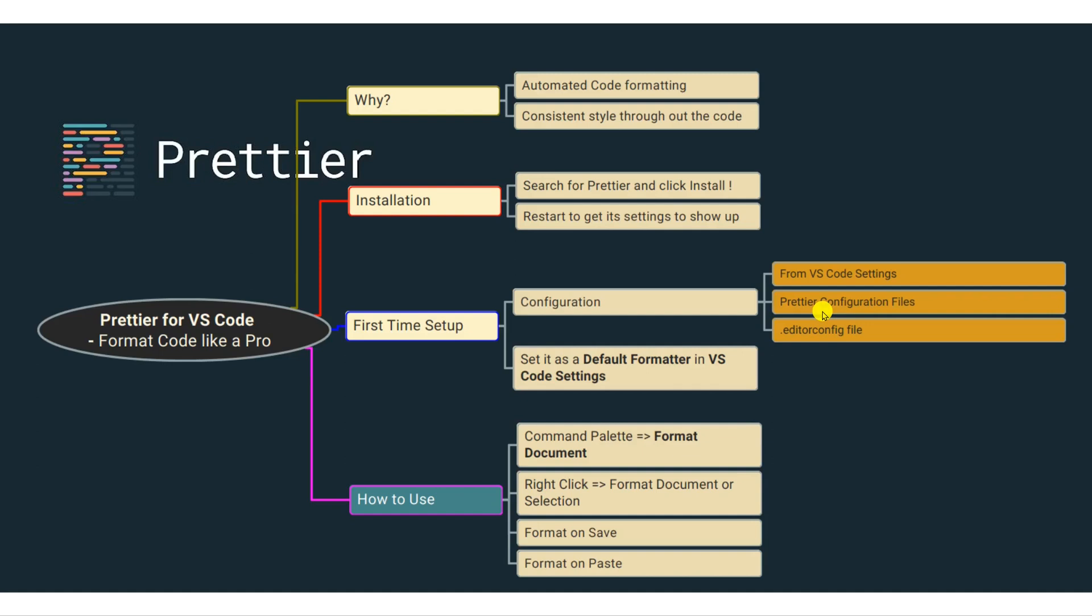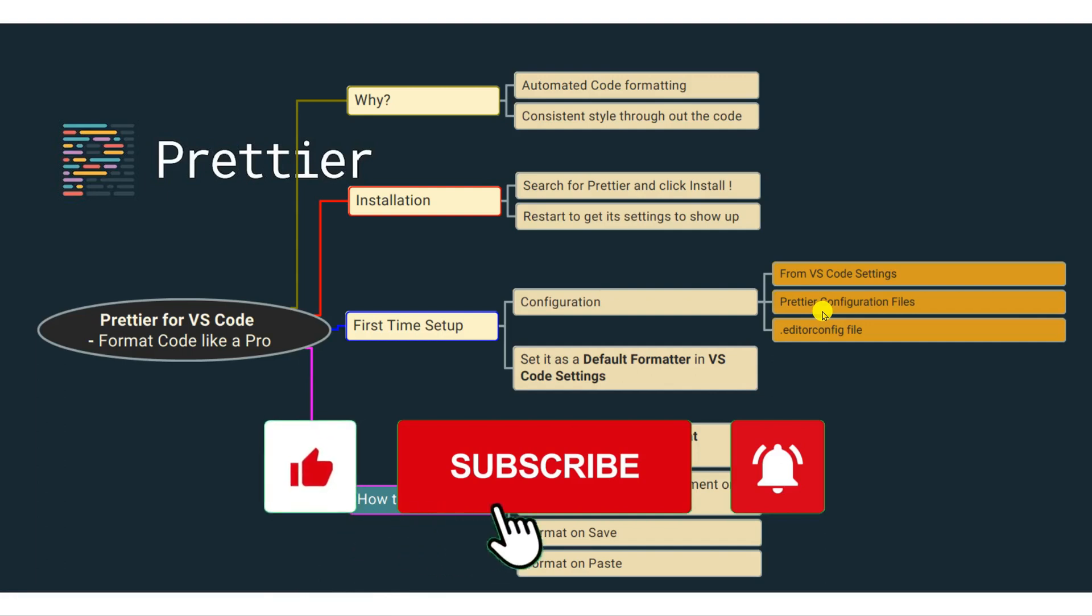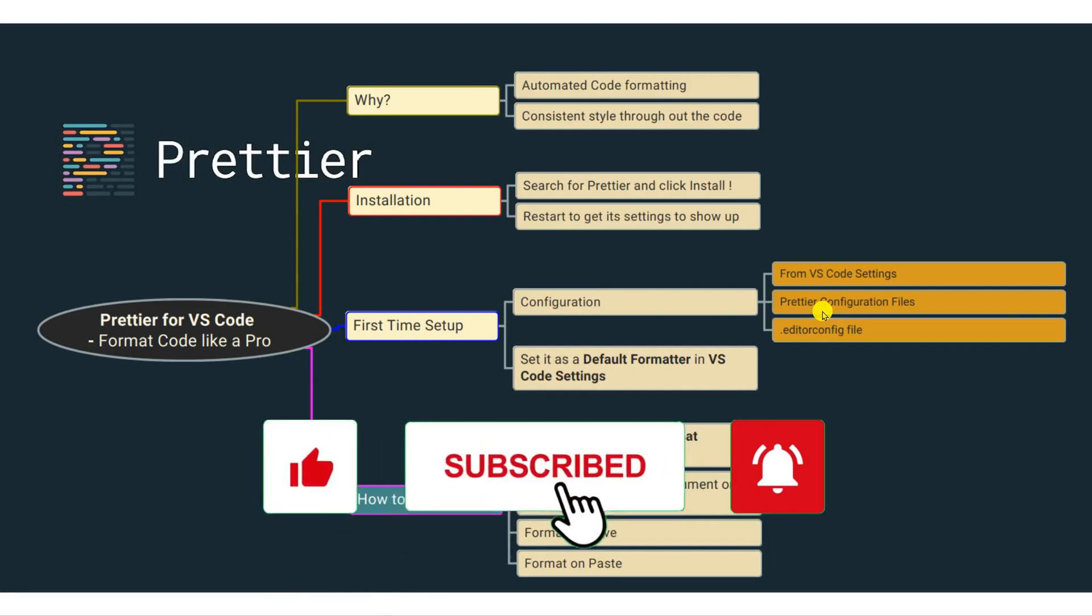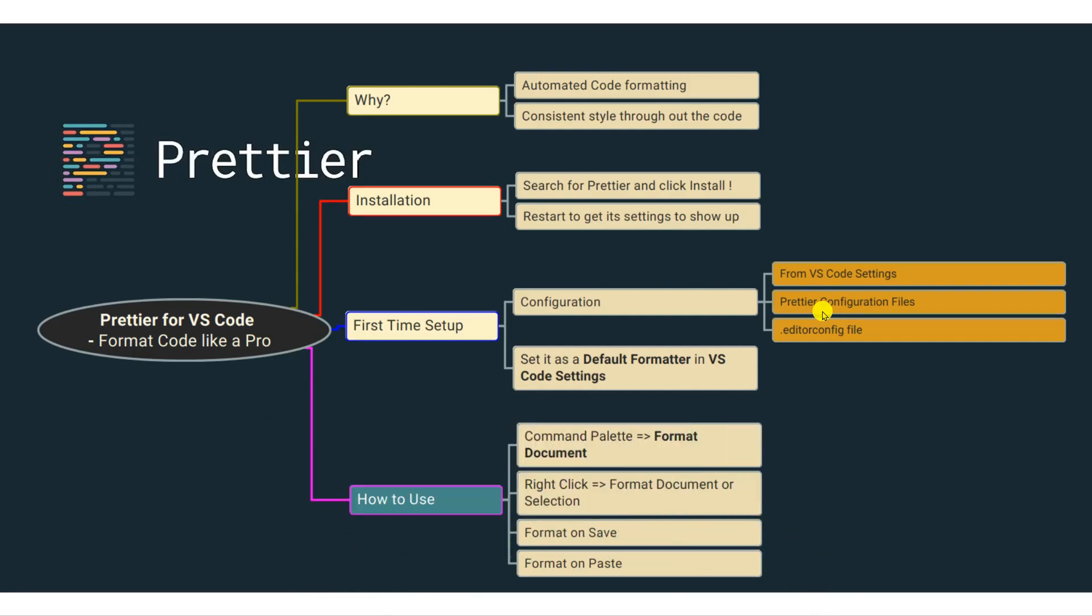So I hope you learned something new. If you did, please click on the like button. And if you like the content of this video, please subscribe to my channel. All right. Thank you. Bye.